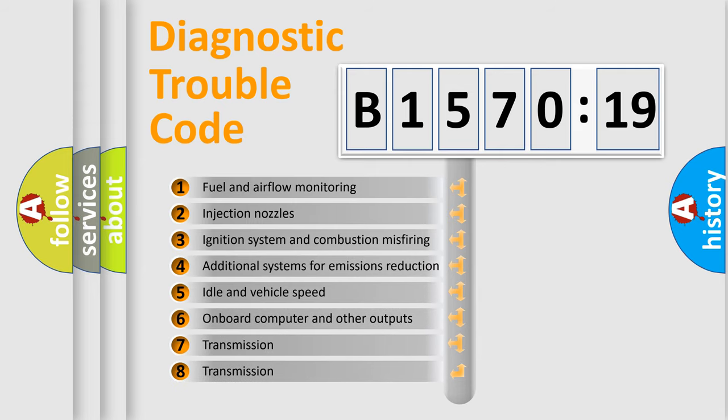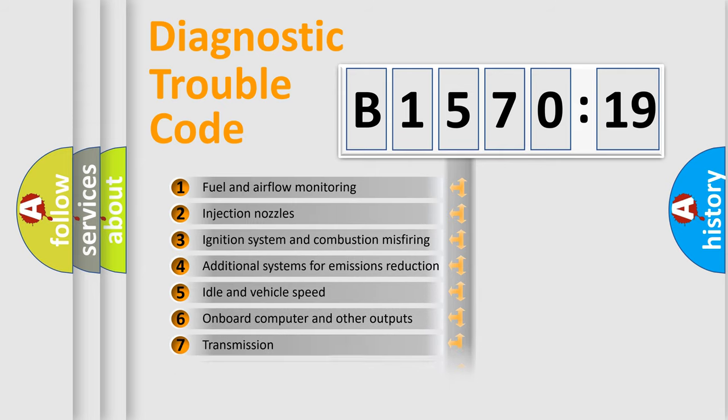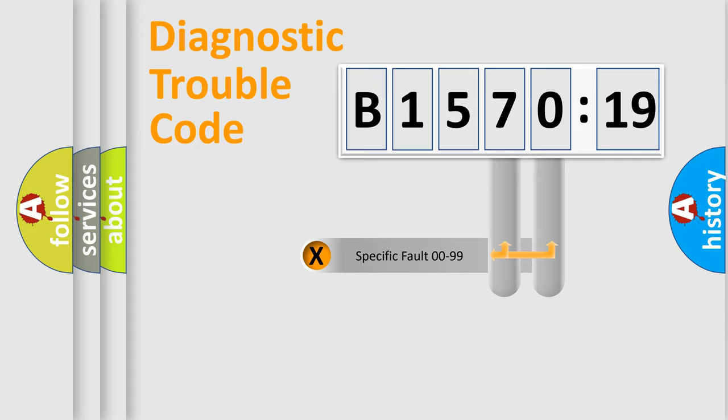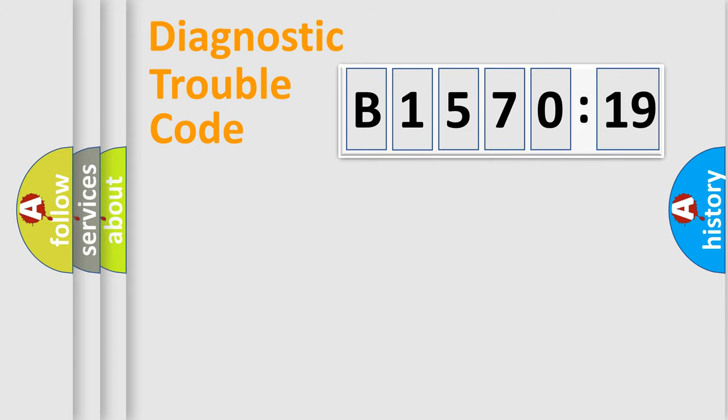The third character specifies a subset of errors. The distribution shown is valid only for the standardized DTC code. Only the last two characters define the specific fault of the group.